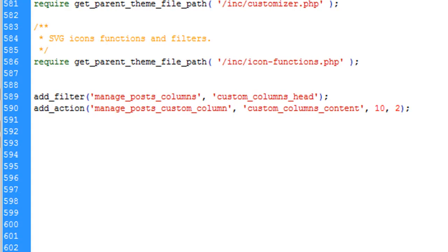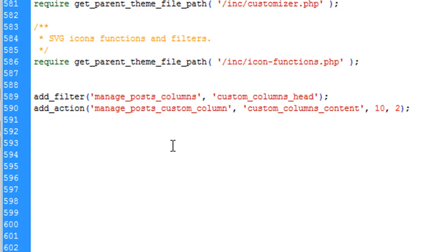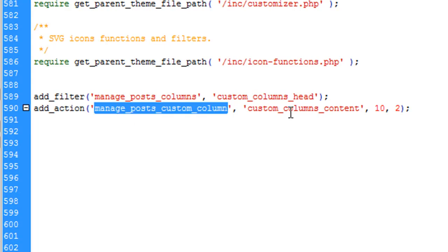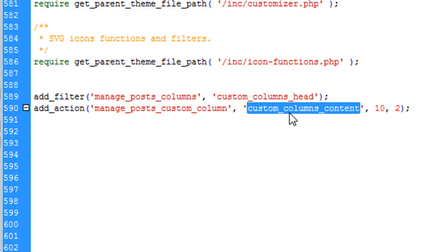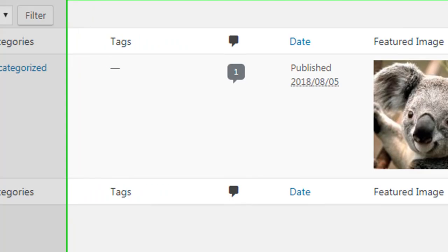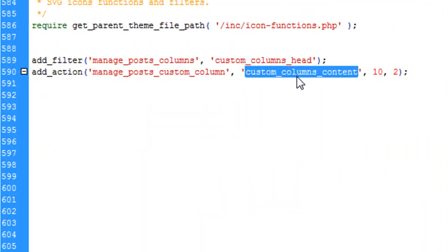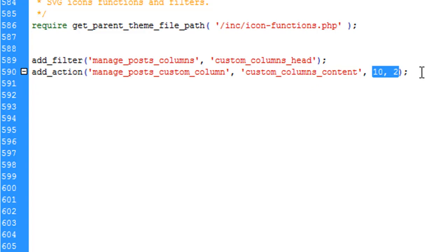In the filter, `manage_posts_columns` — this is a default WordPress filter — we are going to set the column title. You use `add_filter('manage_posts_columns', ...)` and create a custom function called `custom_column_head`. Then you add an action with `add_action('manage_posts_custom_column', ...)` with a function called `custom_column_content`. The filter handles the heading and the action handles the content.